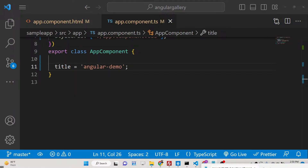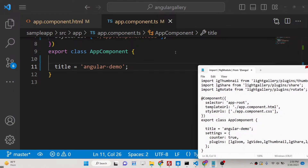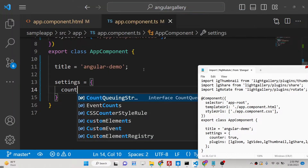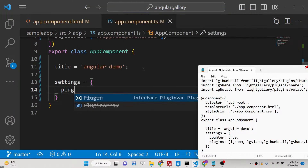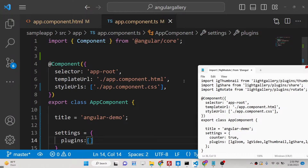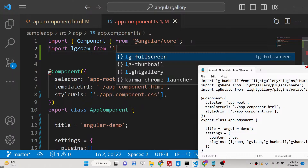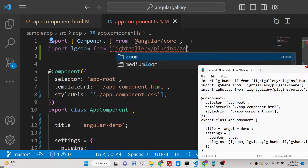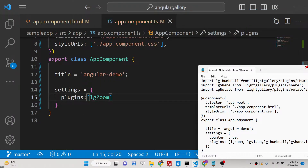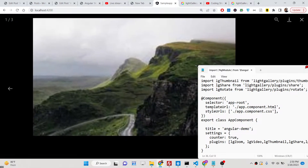Inside your settings variable, define a simple object containing a plugins array. To import a plugin individually, for example zoom: import lgZoom from 'lightgallery/plugins/zoom'. Then add lgZoom inside the plugins array. Now your zoom button will be shown.